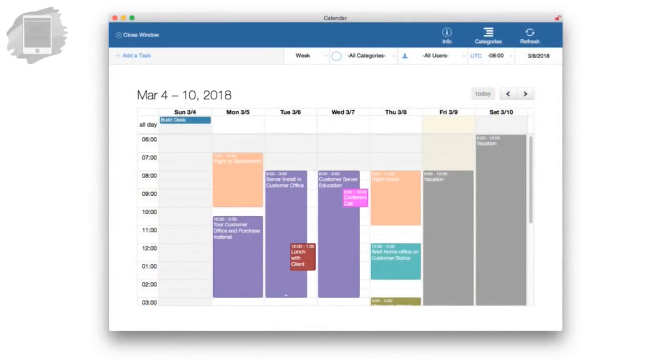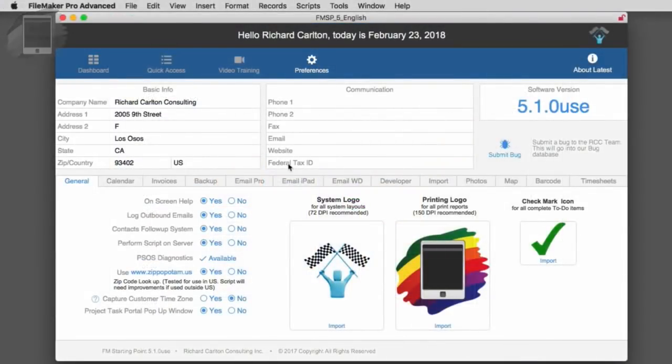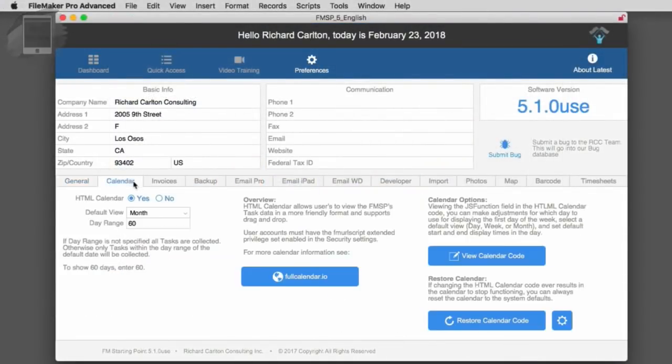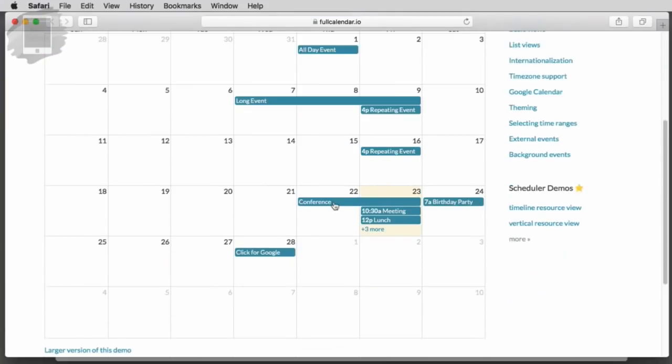So the short version is that there's a company called Full Calendar LLC. They make a web-based calendar that's really slick. And so we have the link right here for you. This is actually the company.